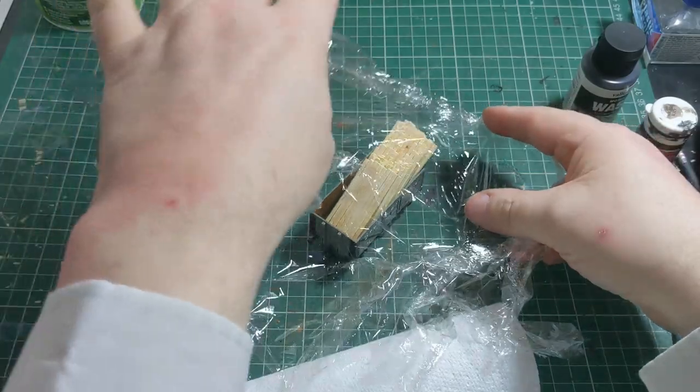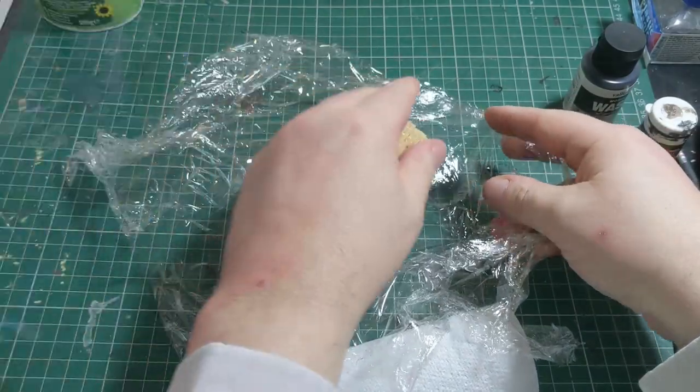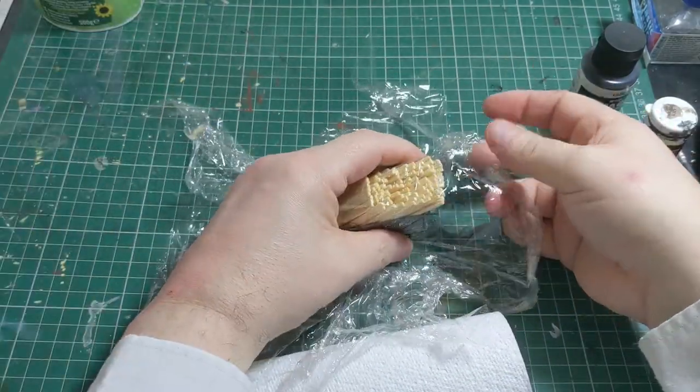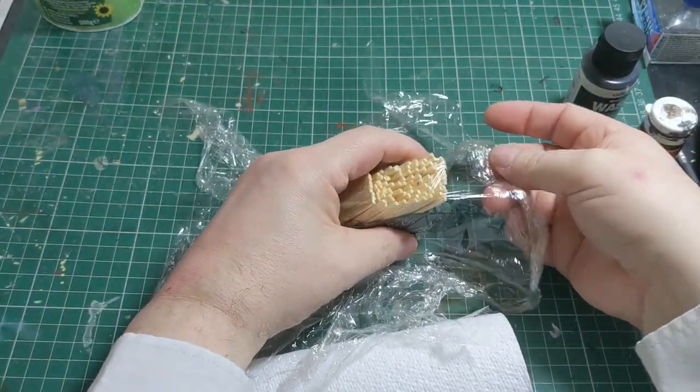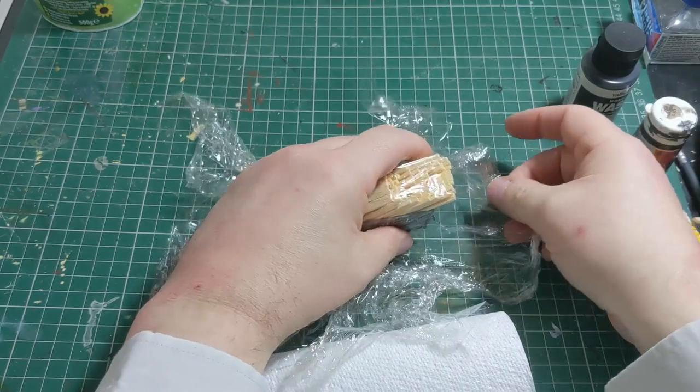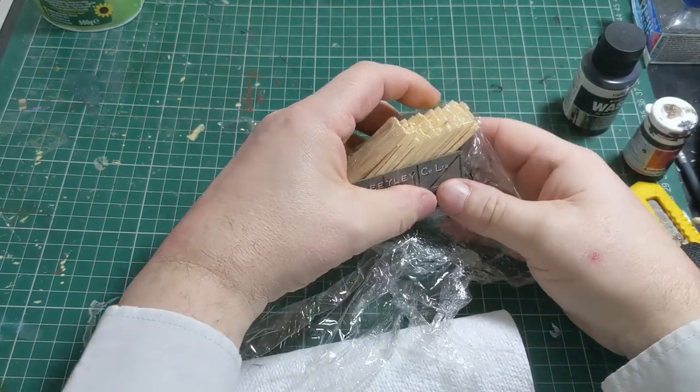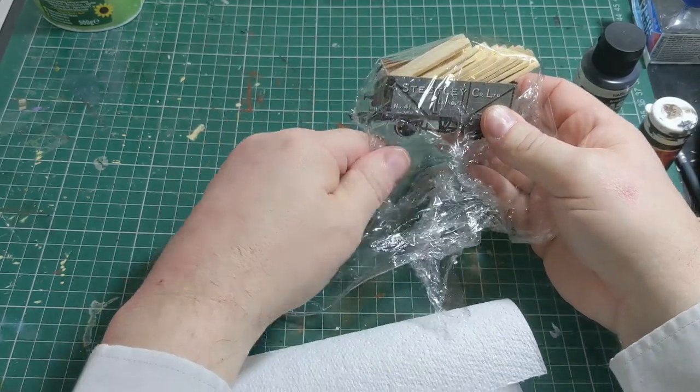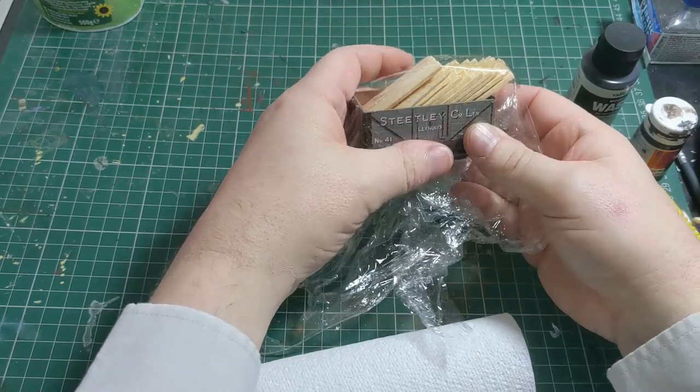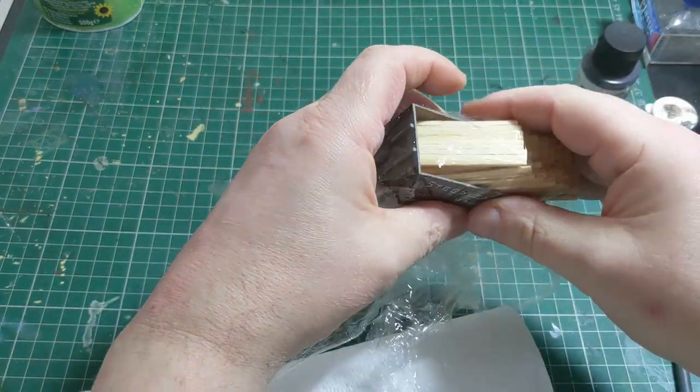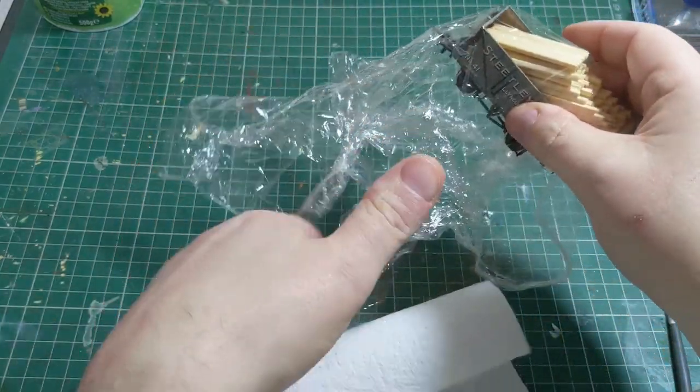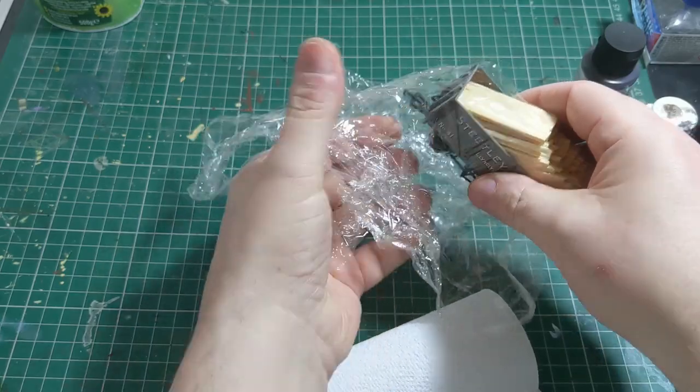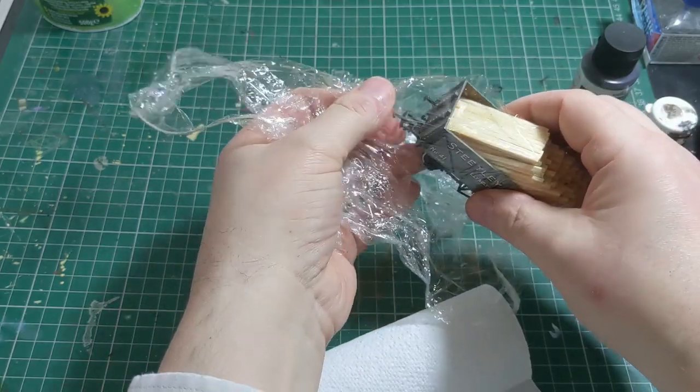The trick is to stretch it without tearing it, so that it's covering the wagon but is mimicking the shape of the load and the wagon as closely as possible.